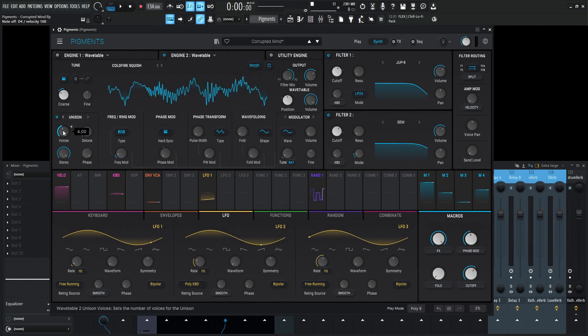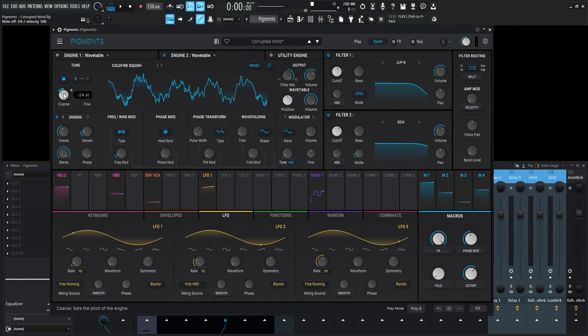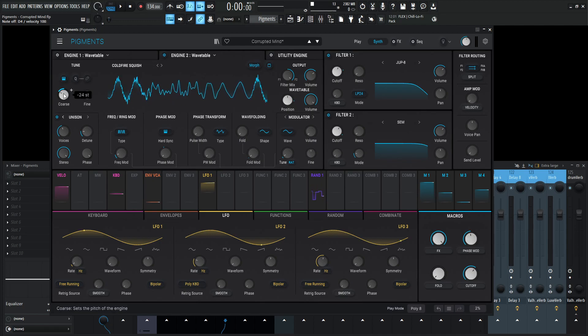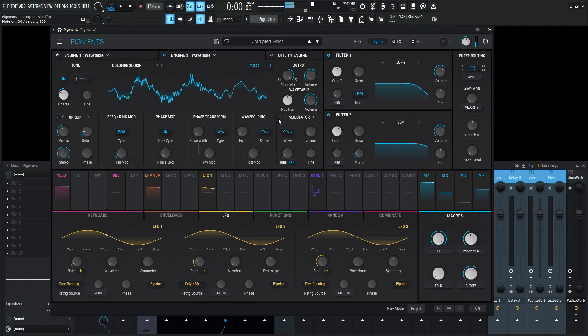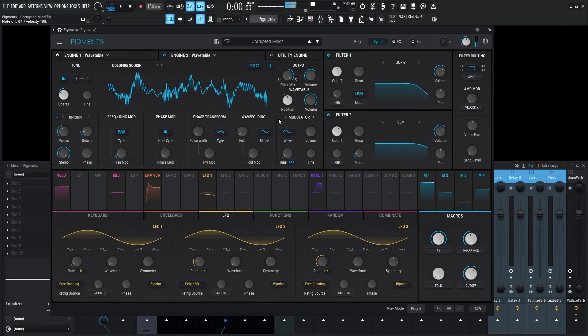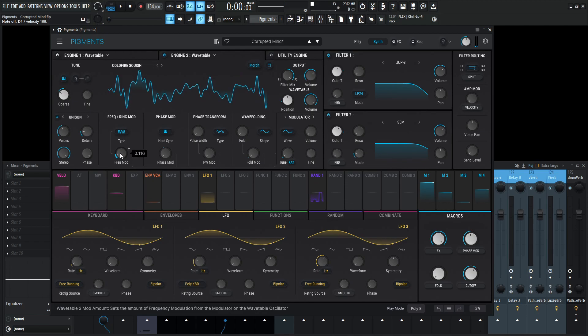Now for the unison, this is going to be four voices of unison detune, also 1.50. And the coarse tuning is down two octaves, so minus 24 semitones.